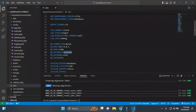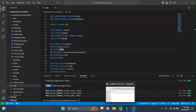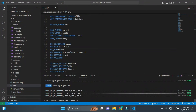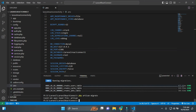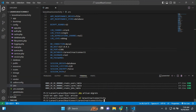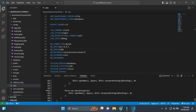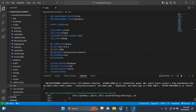I'll copy the database name and paste it into the .env file. Then I will navigate to the project folder 'laravel-react-connectivity' and run: php artisan migrate.